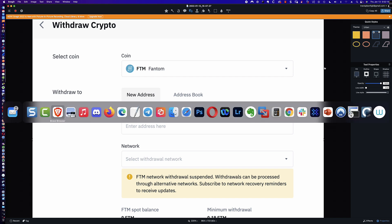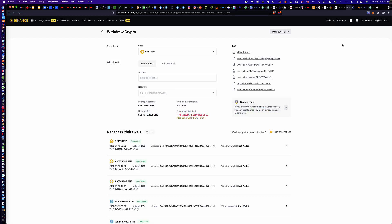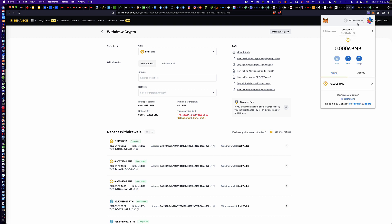The first thing we're going to want to do is add the BSC mainnet to our MetaMask wallet. I've already done this — I've run a couple of test transactions through here and everything works great. Before we dive into making any modifications or moving any assets around, I want to make sure I point out some important information.